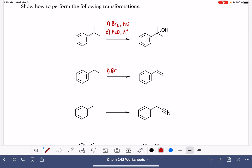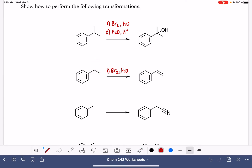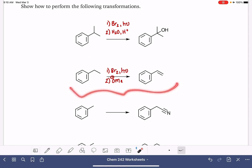Bromine with light is going to put a bromine right here at the benzylic site. Then the next step, I'm trying to do an elimination reaction — I want to get a carbon-carbon double bond in this position. I just need to use some sort of strong base; methoxide would work really well and give me that alkene. Again, there's going to be more than one way to do this.